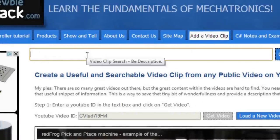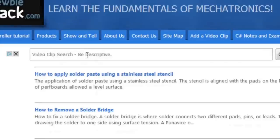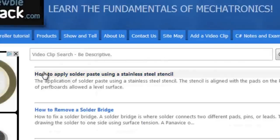So let's try to search it. How to use solder paste. Try that and see what works. What happens? Good. So it says,